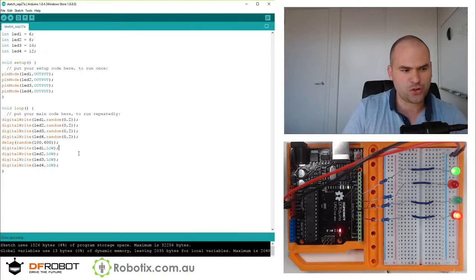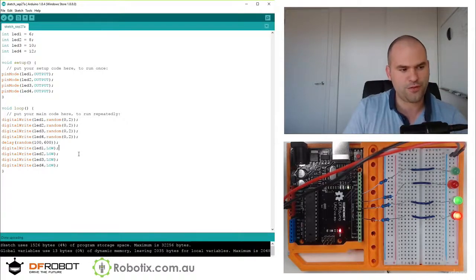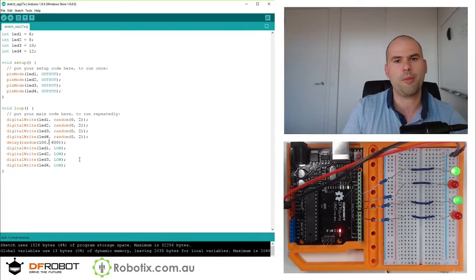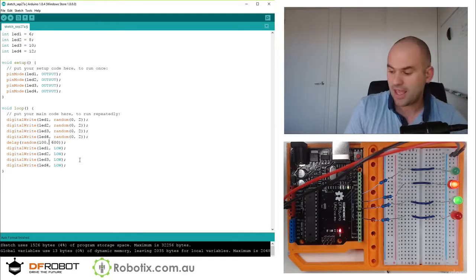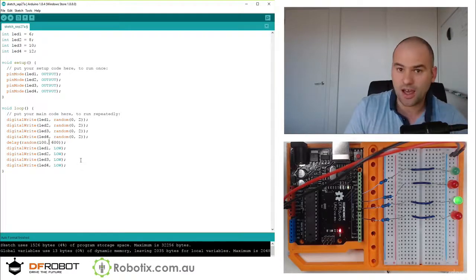And one little trick for future reference, ctrl T automatically indents everything. Excellent.